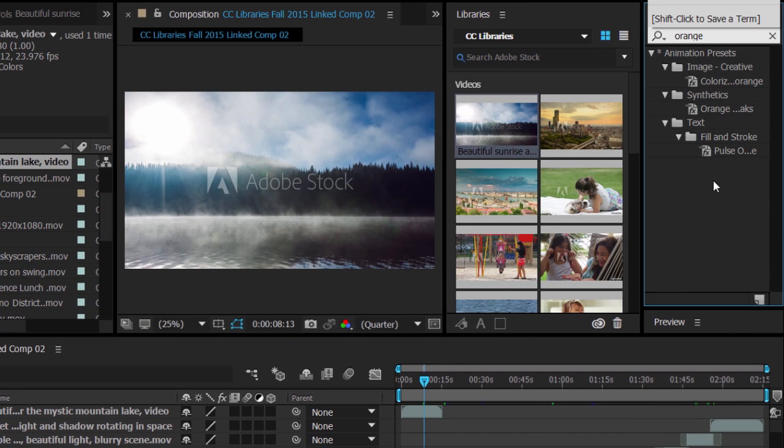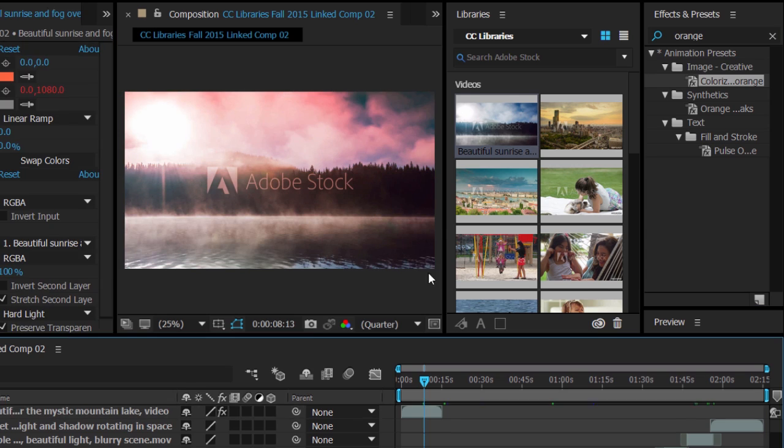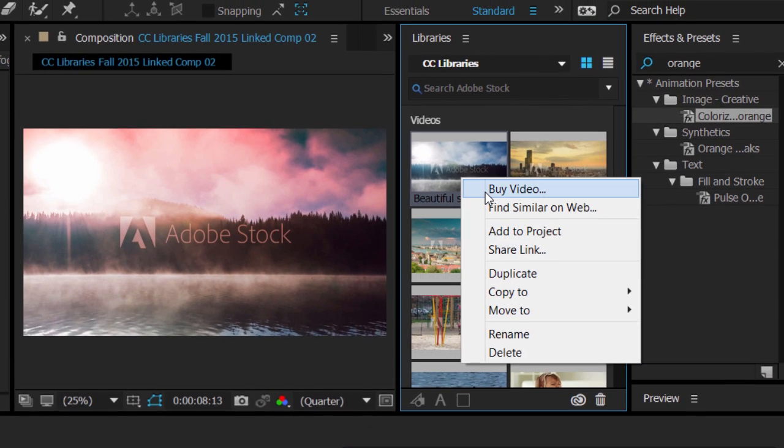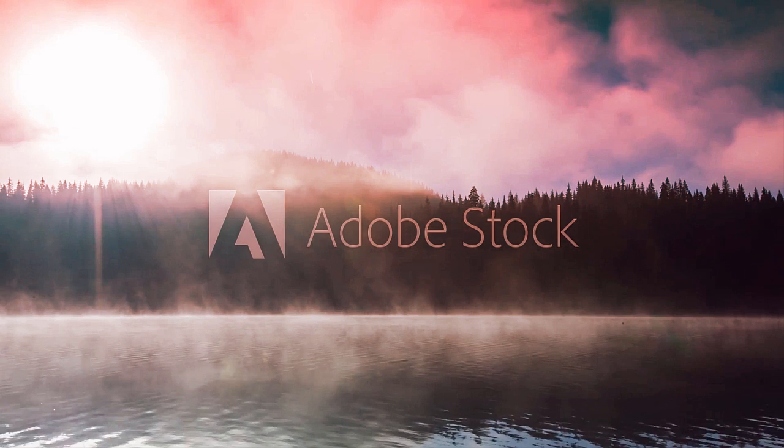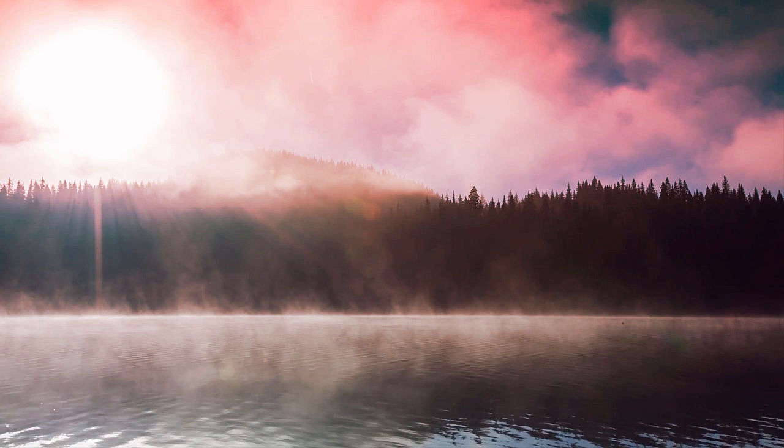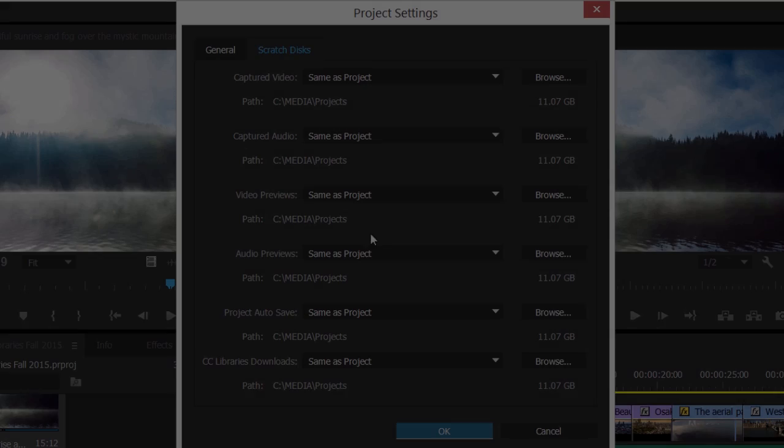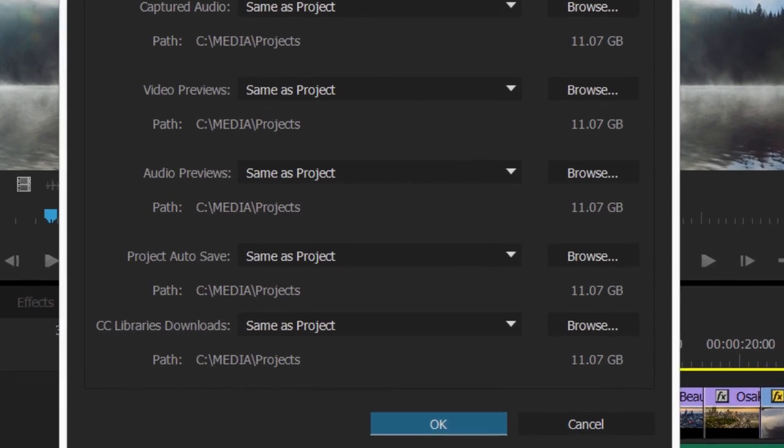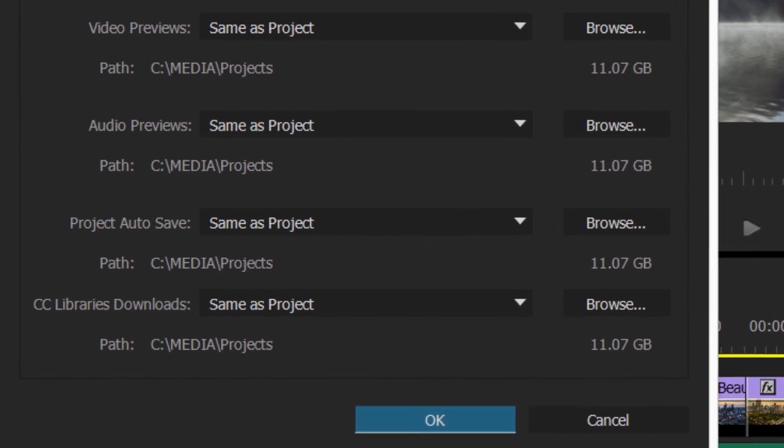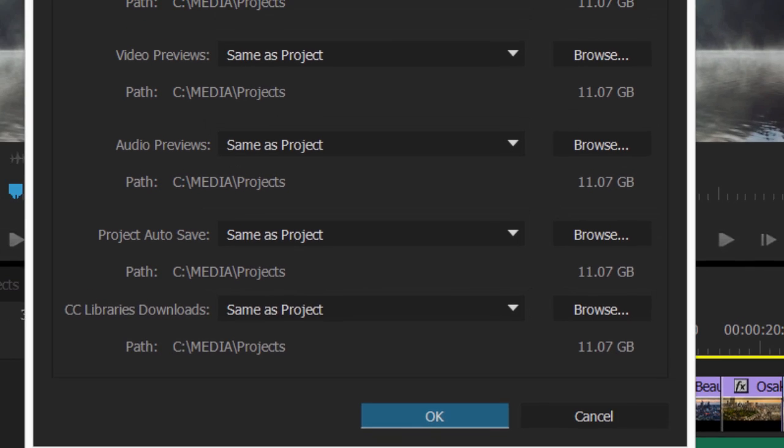Build compositions with watermarked images and videos. When you license assets in the Libraries panel, clips update automatically to show the full quality version with existing effects maintained. You can specify where assets are saved locally in the Creative Cloud Preferences and Project Preferences in Premiere Pro.